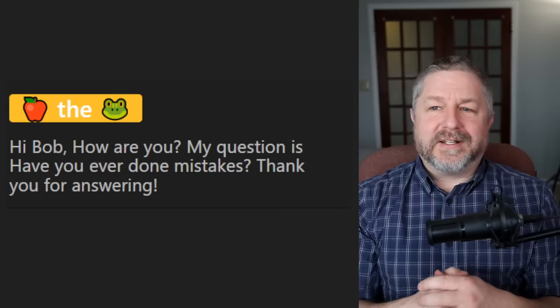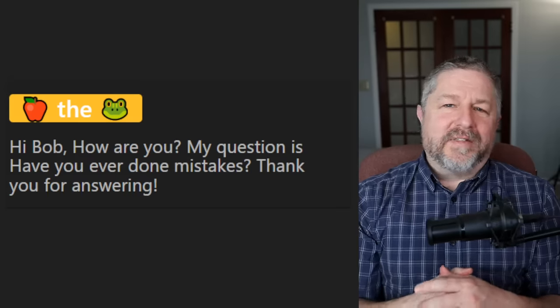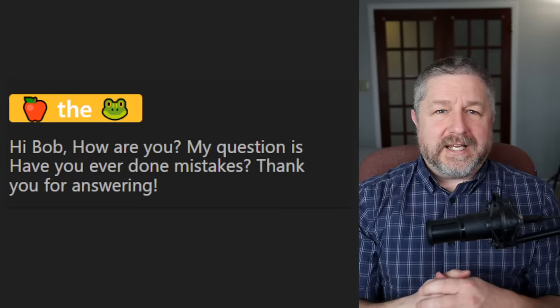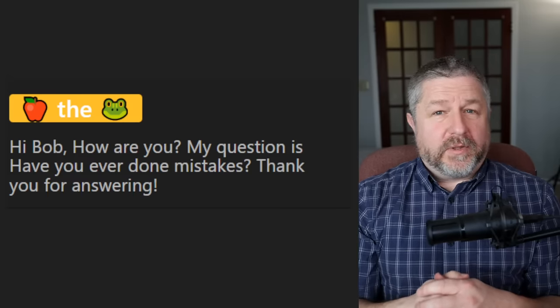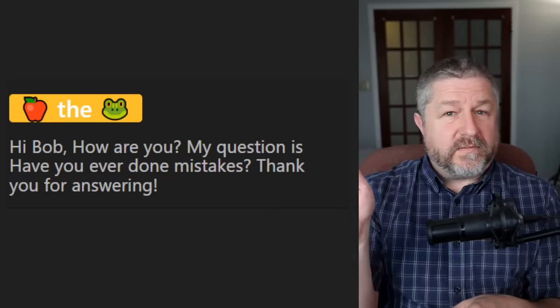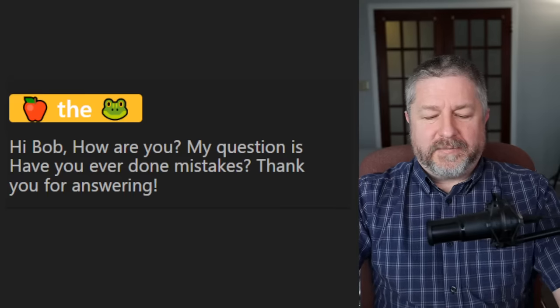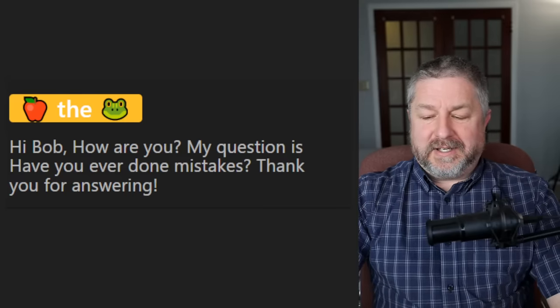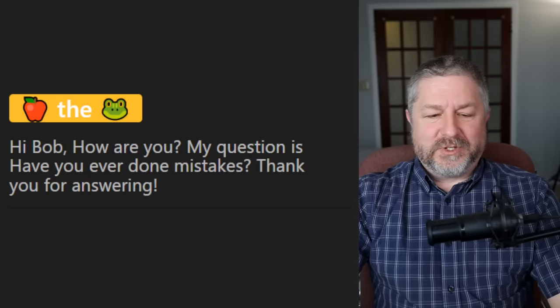A viewer asks: have I ever made mistakes? Yes, definitely. On the farm, I once was driving in a field with my tractor with a piece of equipment behind me, and I drove into the fence in the field and wrecked the equipment. So yes, I have definitely made some mistakes for sure.